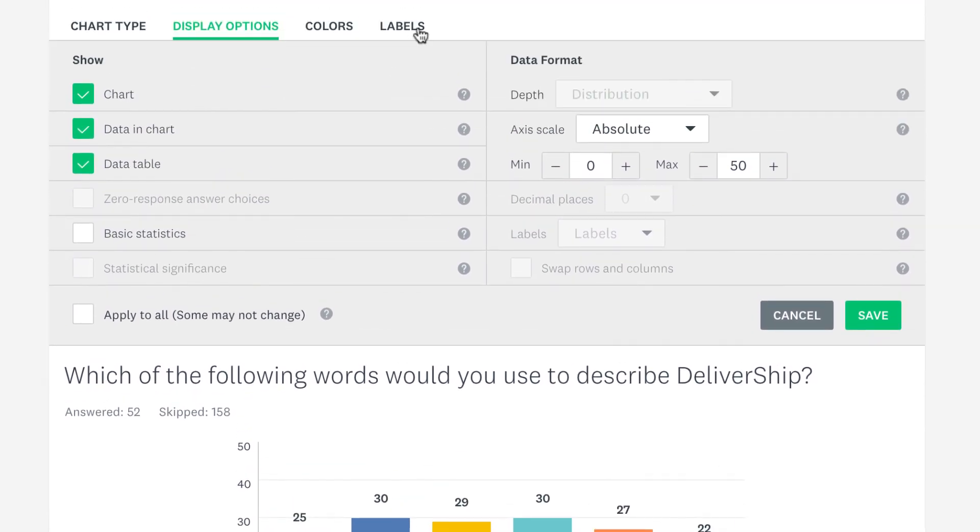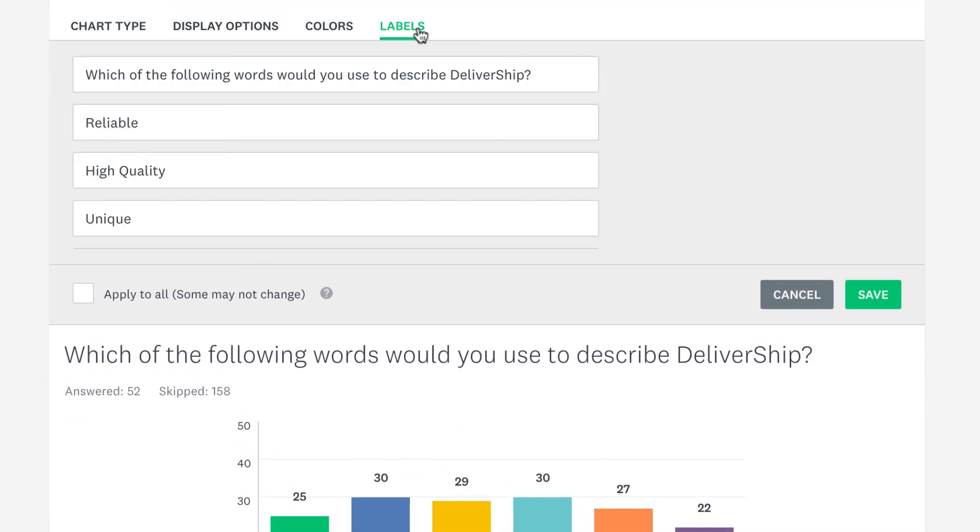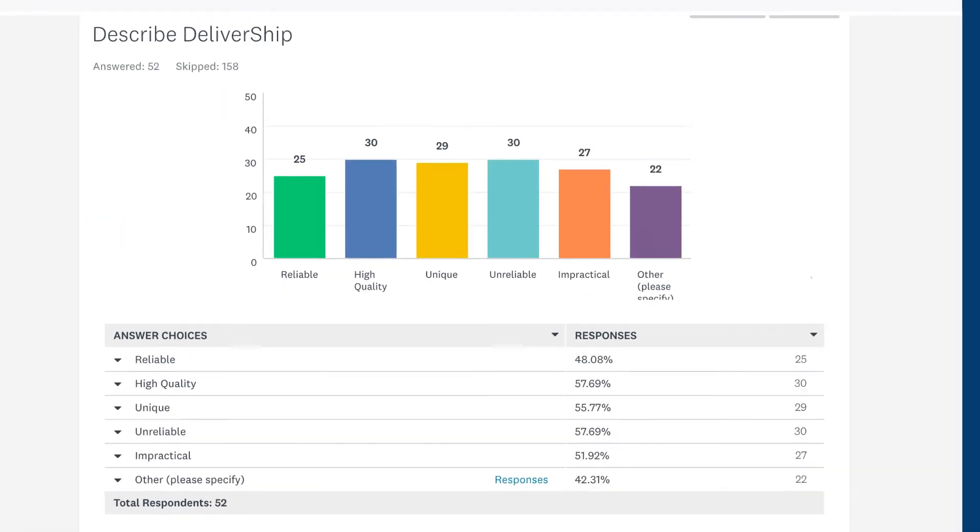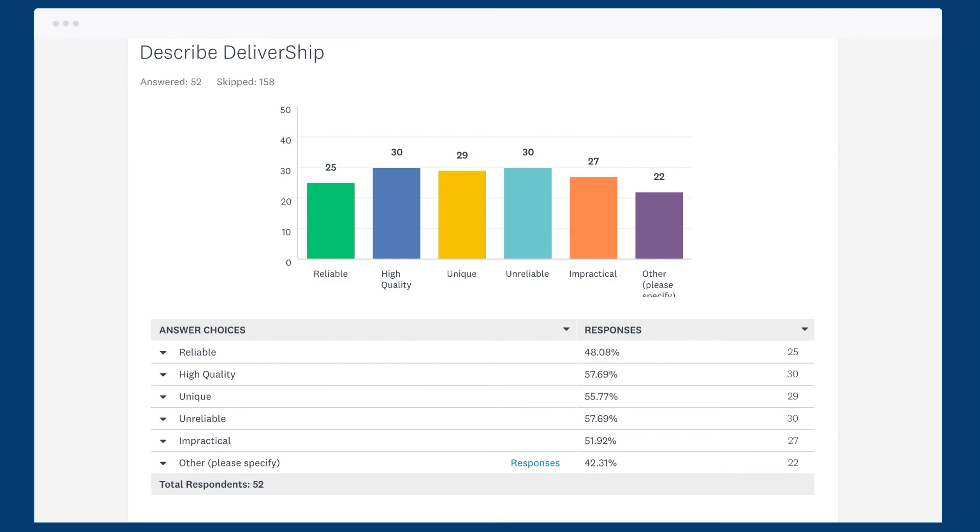The labels tab lets you edit any label in the question, including the question text itself, perfect for longer labels that can be shortened for charts. Be sure to save your changes when you're happy with everything, and you'll have your data looking exactly how you want.